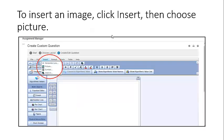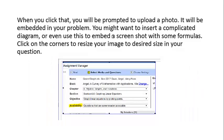To insert an image, click Insert then choose Picture. When you click that, you'll be prompted to upload a photo. It will be embedded in your problem.